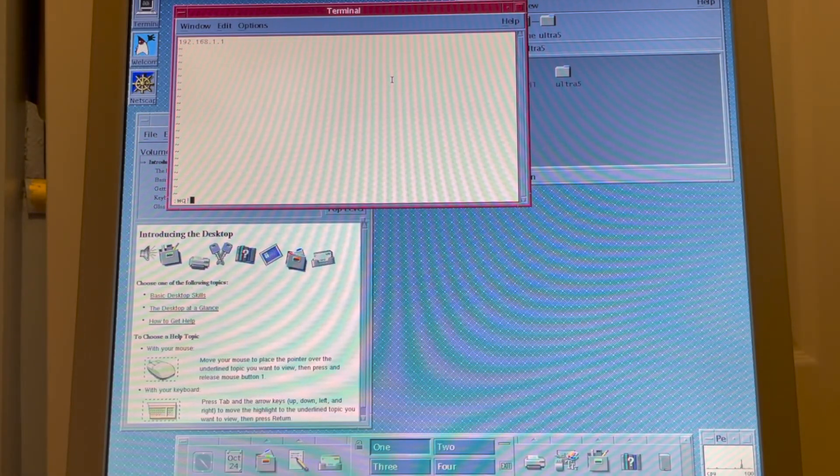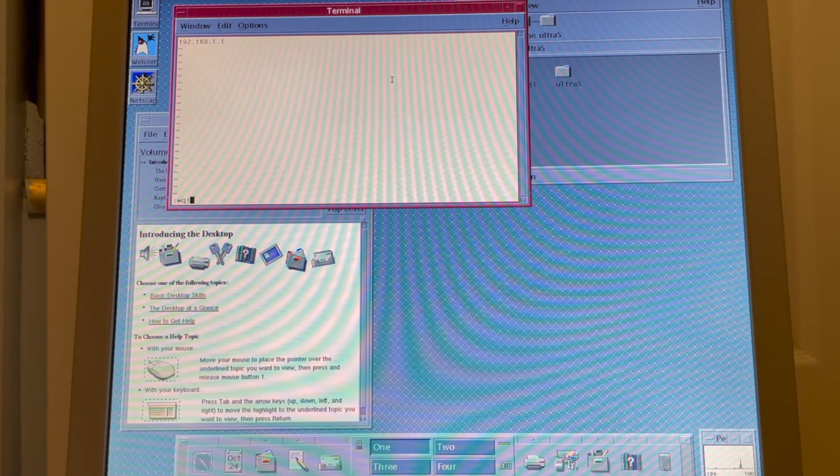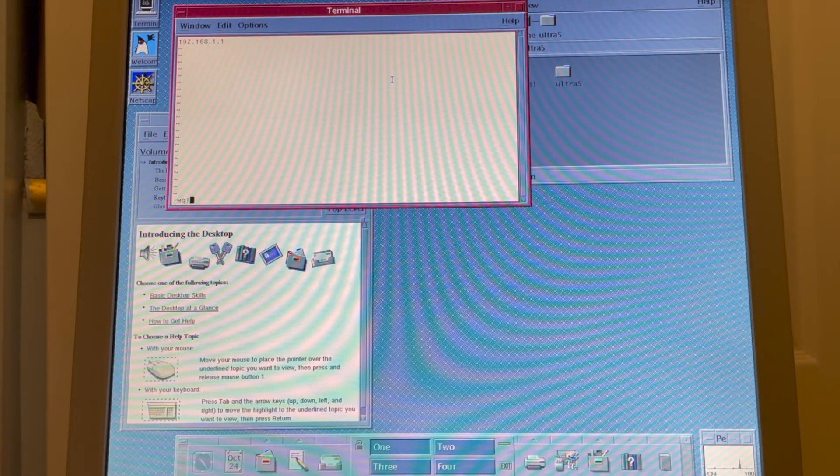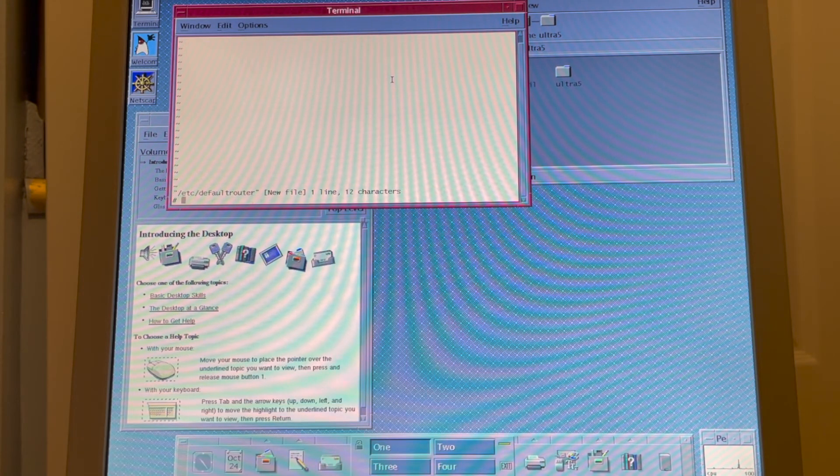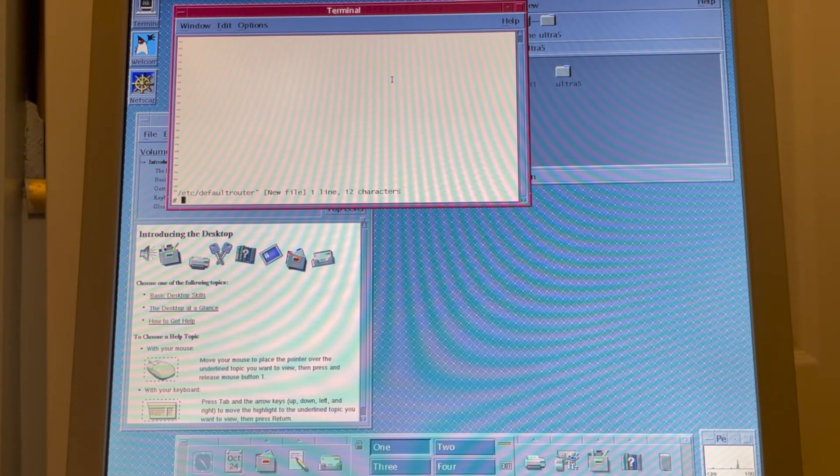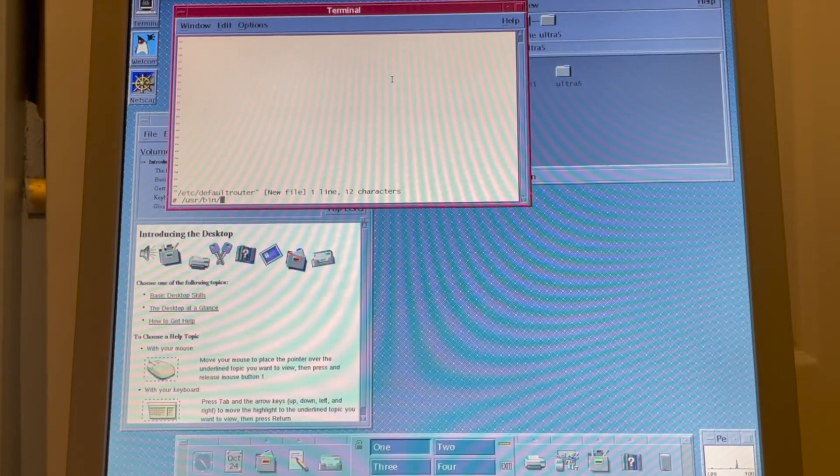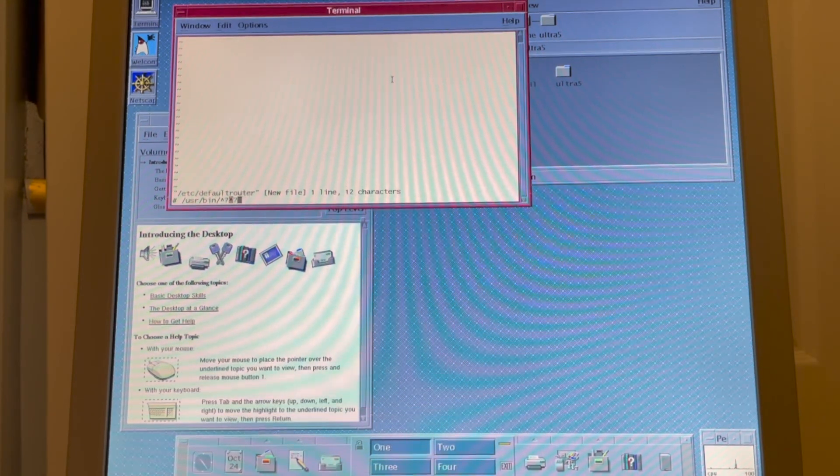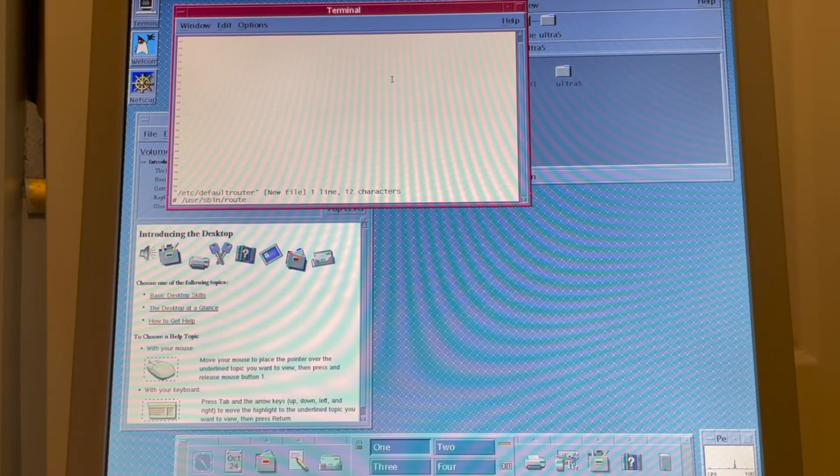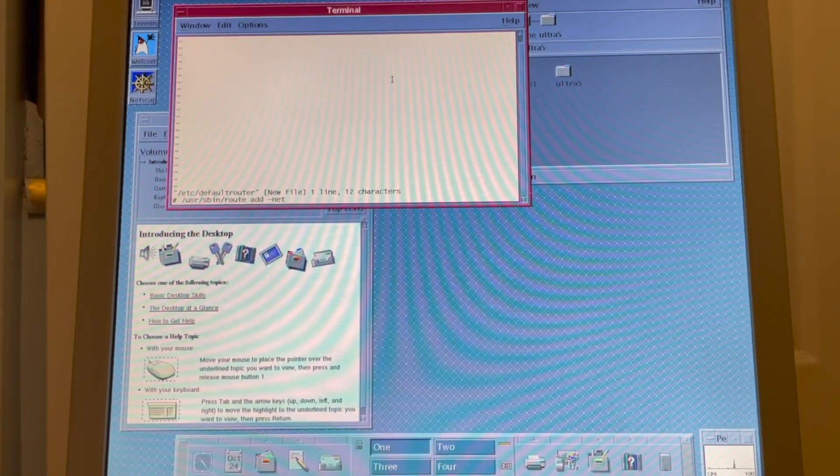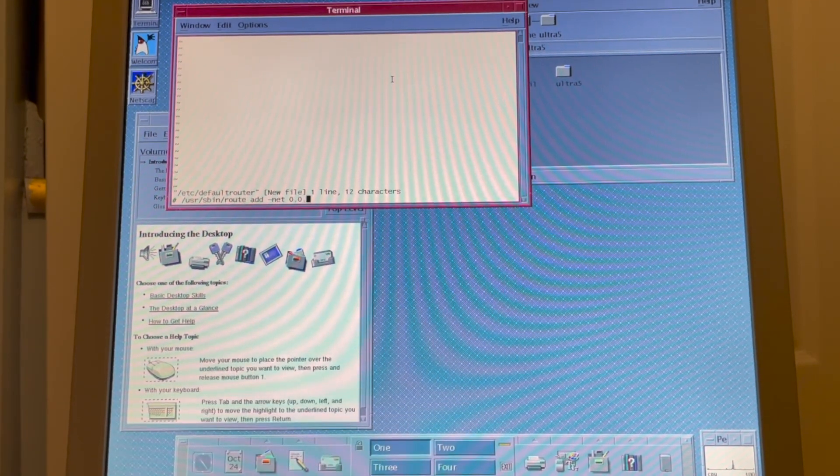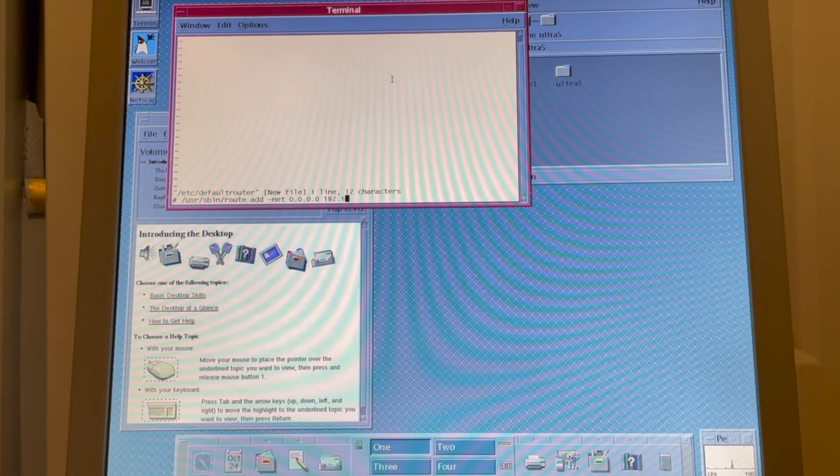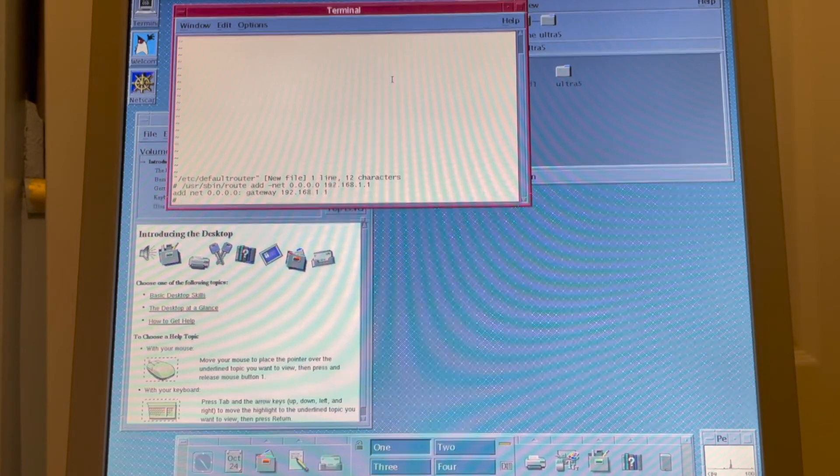So now I booted into CDE to demonstrate some web browsers, but first we have to set up networking. Yes, setup didn't actually do all the networking setup for us. So I'm specifying the default route in the etsy default router file, which I have to create. That probably won't take hold until I reboot. So I don't want to reboot. So we're just going to run the user within, it's actually sbin. Route add dash net 0.0.0.0.0.0.0.0.0.1.2.1.6.8.